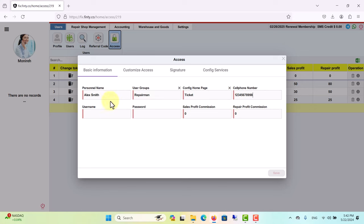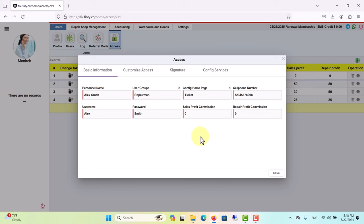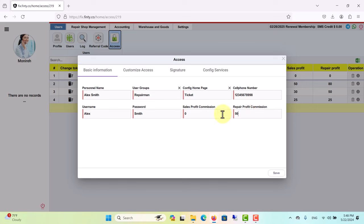Then you can set a username and a password for your employee's account. If your employees work on monthly or weekly salaries and/or commission based, you can set their sales and repair commission percentages here. This is a repairman, so let's say they work on 50% commission. But don't leave any box blank as save option won't work. If they don't work on commission, just write zero.